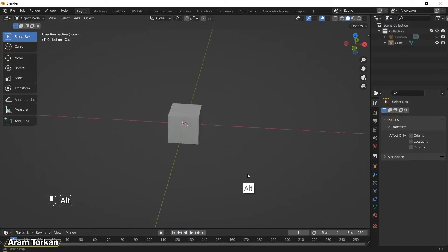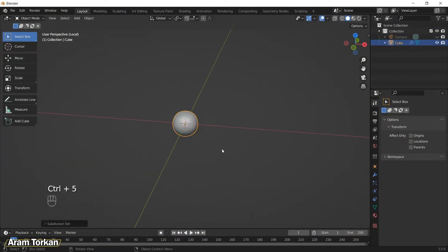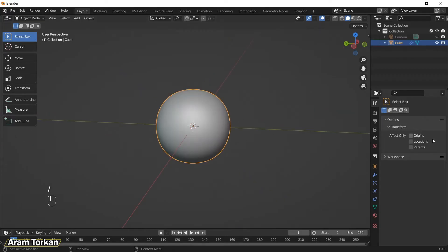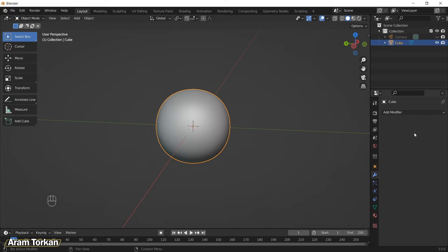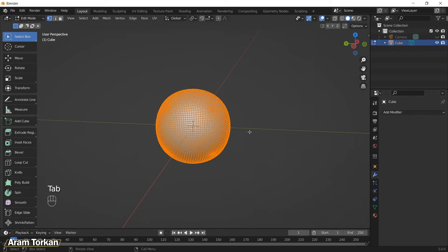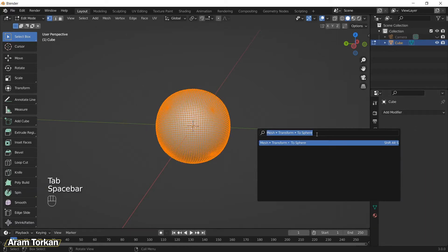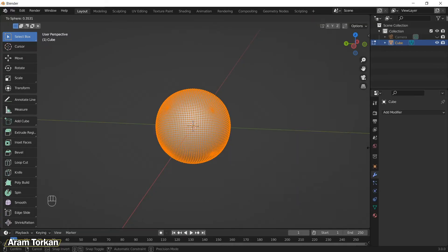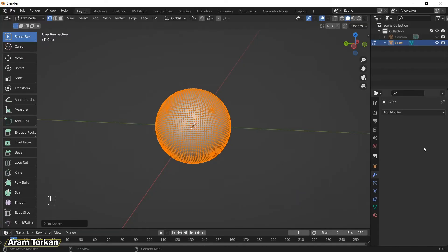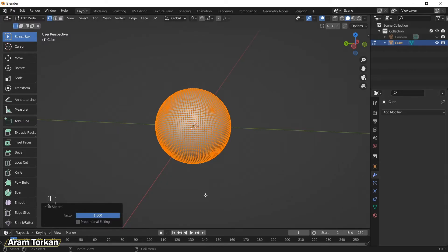First, Shift+A and add a cube, then click Ctrl+5 so that it adds a subdivision surface modifier with level 5. Then click Apply. Click Spacebar and search 'sphere', choose the 'To Sphere' option and drag the mouse to the right side. Now you have a perfect round sphere.